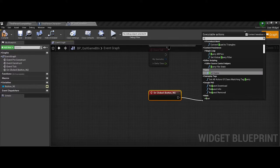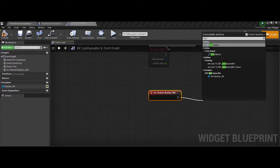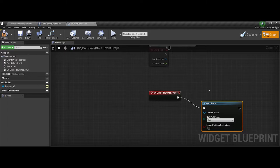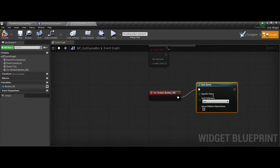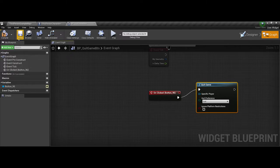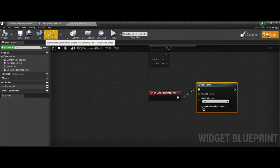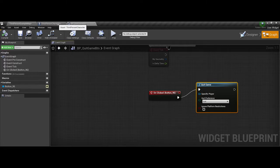So I'm going to go ahead and say on clicked. And in here is where I want the quit to occur. So when the button is clicked, quit the game. So we're going to save, compile, save again there. Everything looks good.